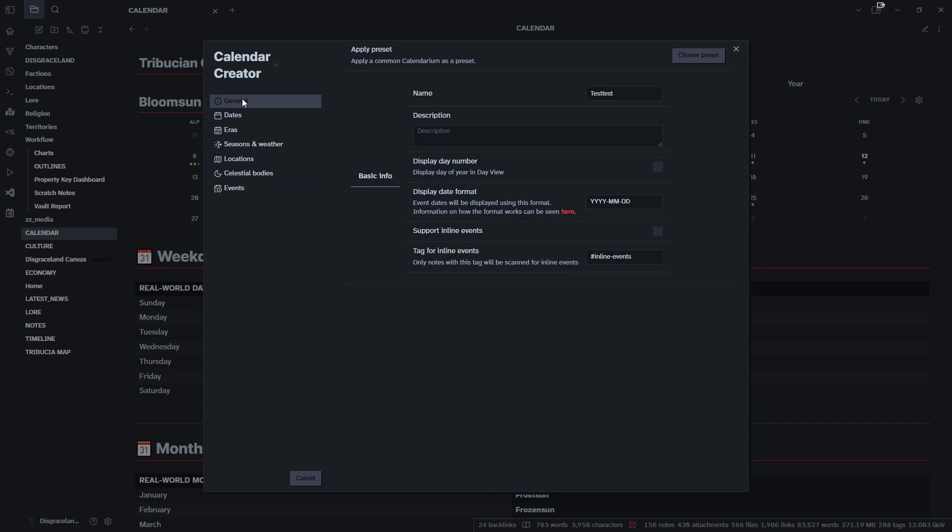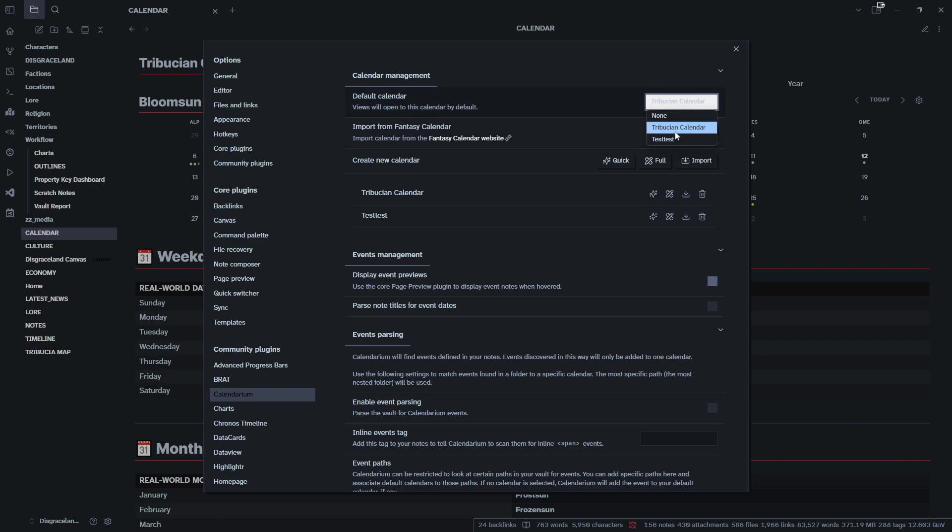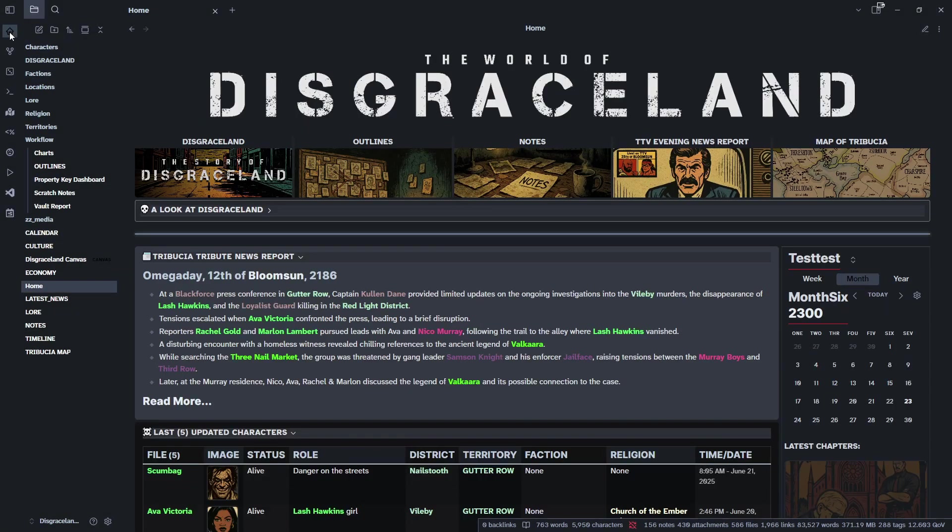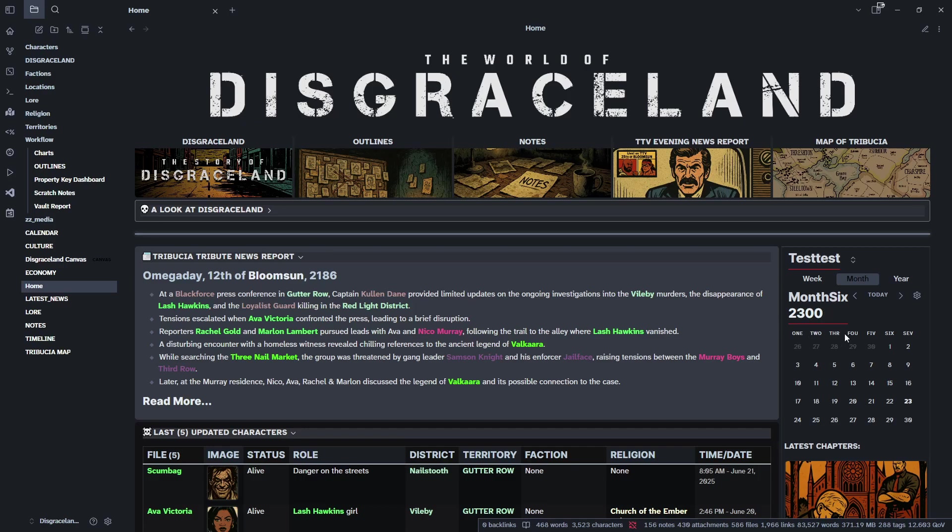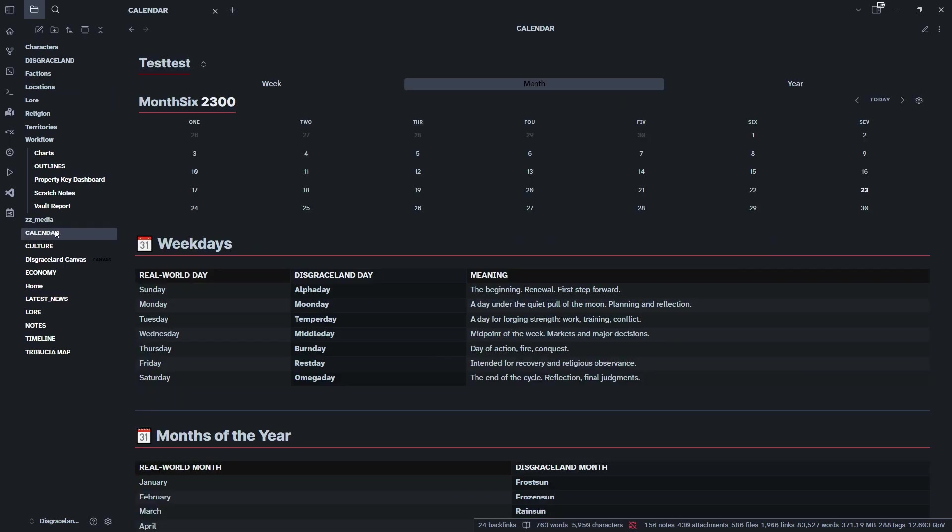We'll come back to general and close out of here. Now we have our Atribution calendar which we already have and our Test Test calendar. Because I have two, I'm going to go up to the default calendar, set it to Test Test, close out of here, and go back to my home. Here is our new Test Test calendar. We are in Month Six of 2300 - One Day, Two Day, Three Day, Four Day, Five Day, Six Day, Seven Day - 30 days all laid out.